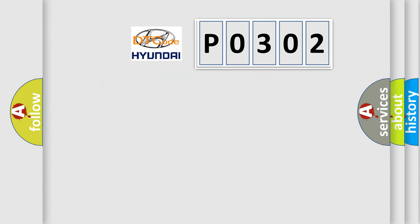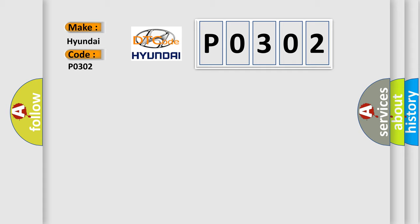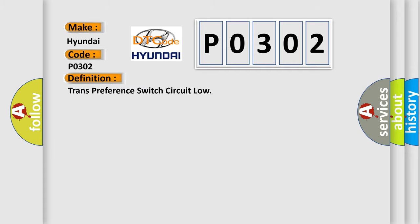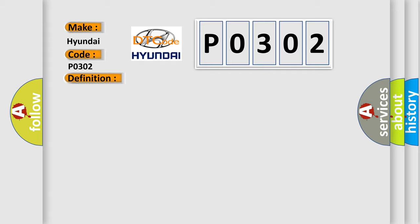So, what does the diagnostic trouble code P0302 interpret specifically for Hyundai car manufacturers? The basic definition is trans preference switch circuit low. And now this is a short description of this DTC code.